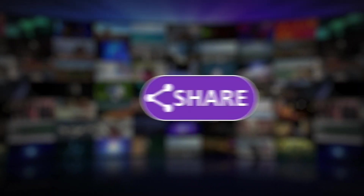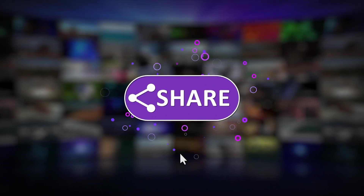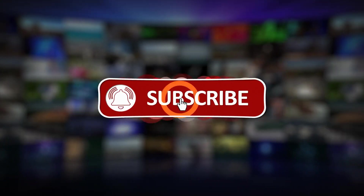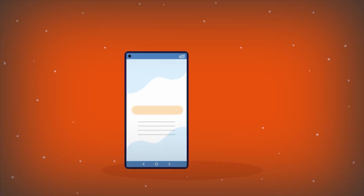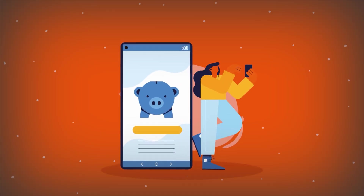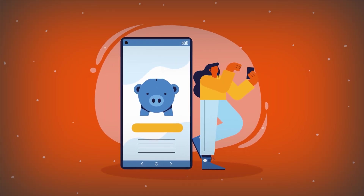Thanks for watching! If you found this video helpful, don't forget to like, comment, and subscribe to Ninja Tech for more updates on the latest tech advancements. If you have any questions or want to see a particular topic, drop your thoughts in the comments below and I will get back to you soon.